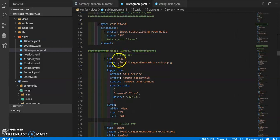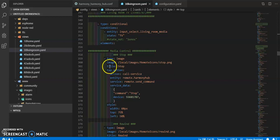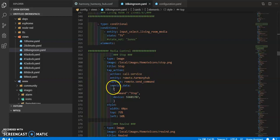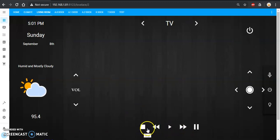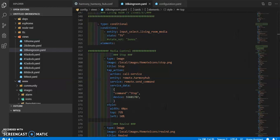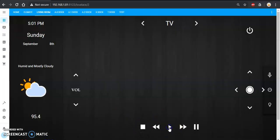So media control stop — it's an image card and that's the location for the image. I prefer to download my images straight onto my files and link them there instead of using MDI icons. I take the images, copy them, and put them onto my actual SD card. I give it a title so when I hover over it the right name pops up. Then the tap action is where you do your call service: the entity ID, you're sending a command, and what are you sending — you're sending command 'stop' to this device. And boom, all set up.